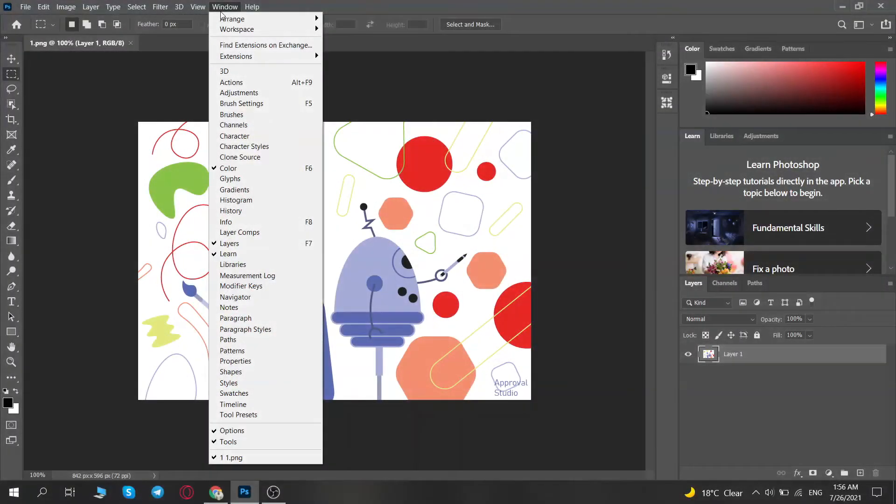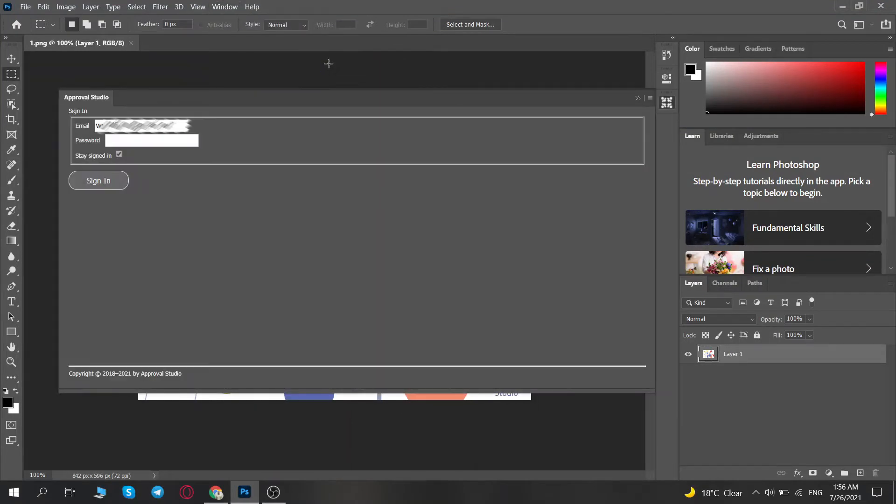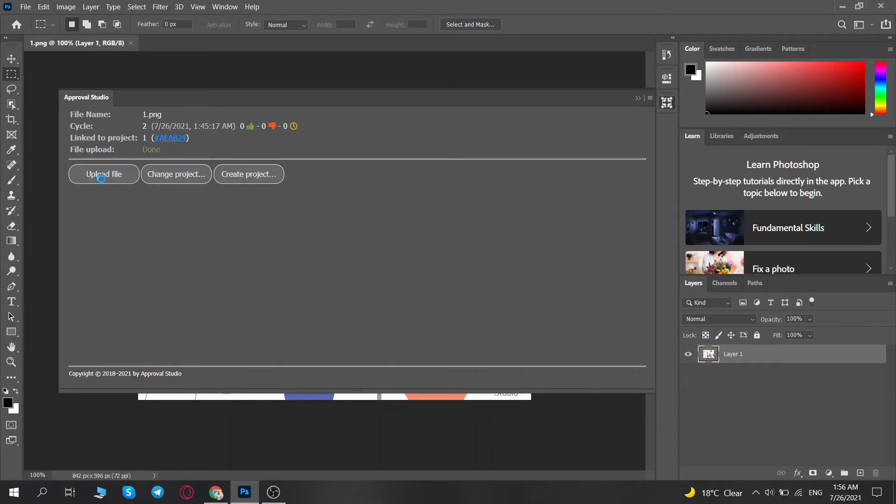After that, log in directly from your Adobe Photoshop or Illustrator to your Approval Studio account. Right away, you will be able to create a new project.